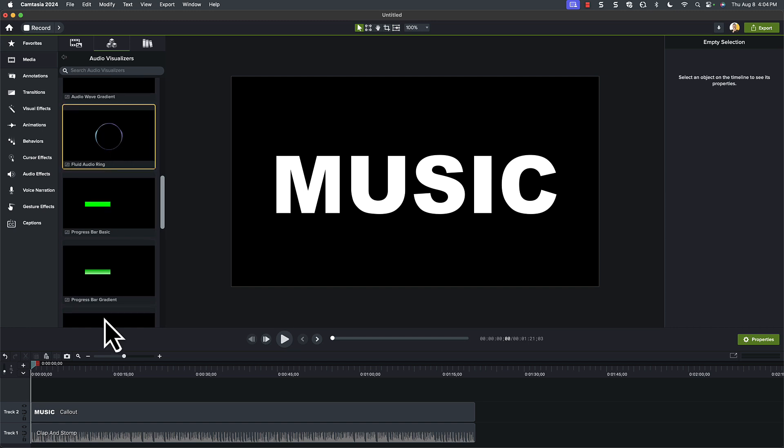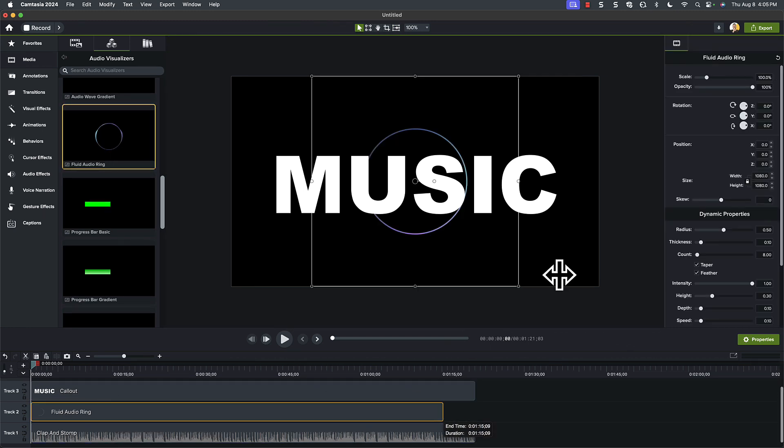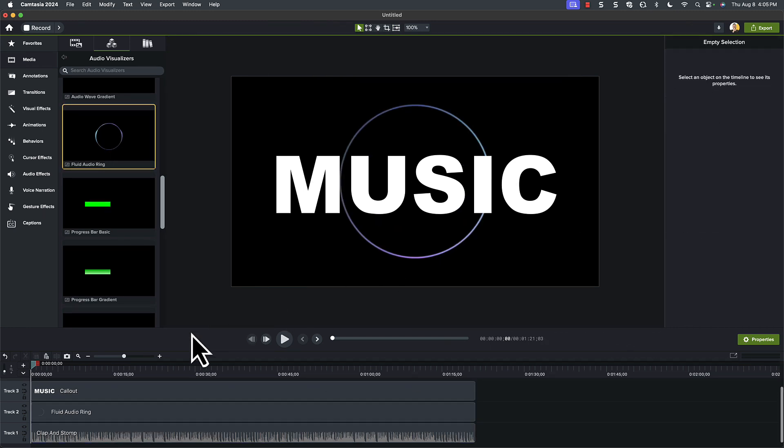Two, in fact. I like this fluid audio ring as a backdrop. It gives a nice central focus to the video.